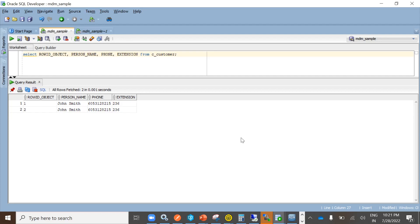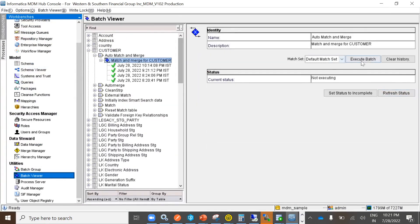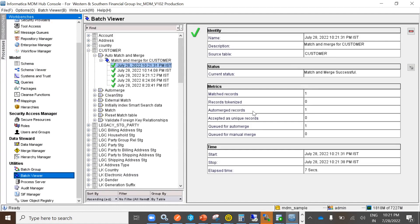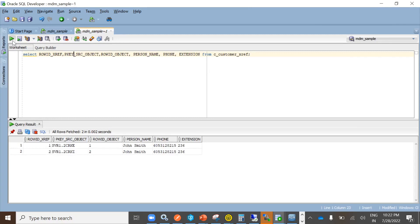Now let's take the example of null matches non-null where both cell values for extension are identical, that is 236. We are taking the customer table with two records: row ID object 1 and row ID object 2, both with extension 236. We have already configured null match not null. After running the match job, the records got merged. In the view table there is one record, confirming both row ID objects 1 and 2 merged. In the cross-reference table, there are two records with the same row ID object.